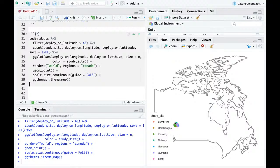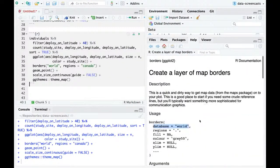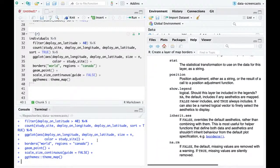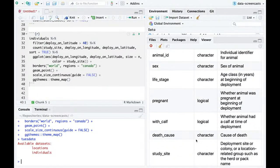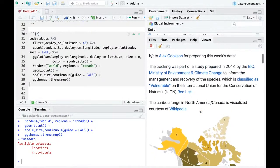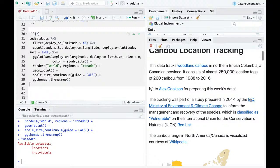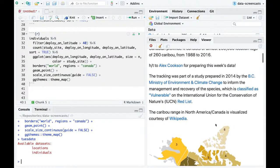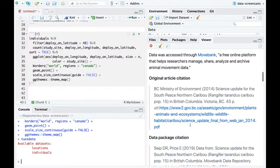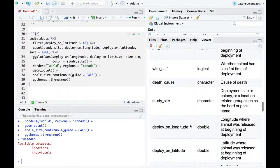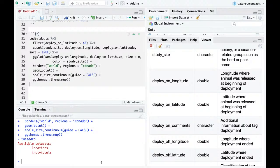On the scale of Canada, these points are in a really small region. What region are they in? Someone suggested it might be Alberta. But the data source is the British Columbia Ministry of Environment and Climate Change. So if we're doing a map, we probably want one just on some local region of British Columbia.